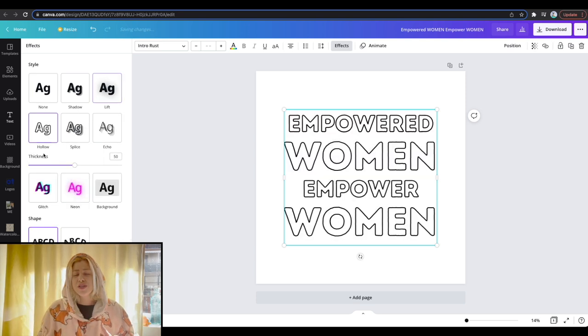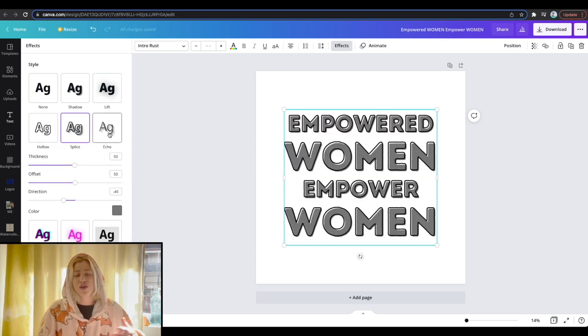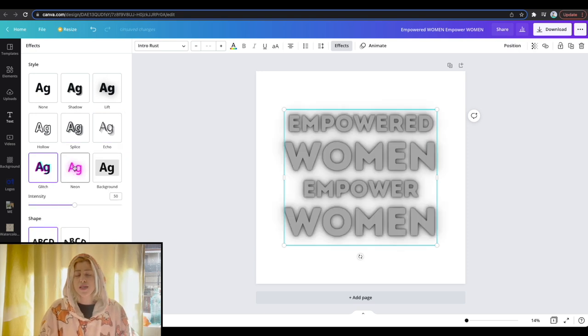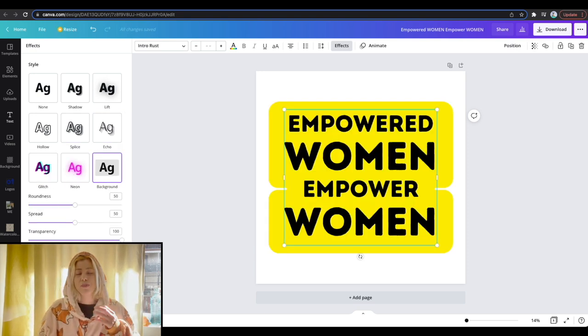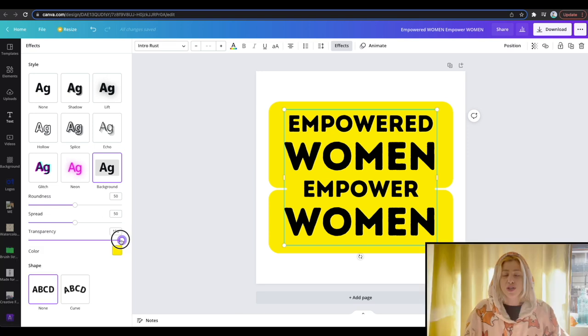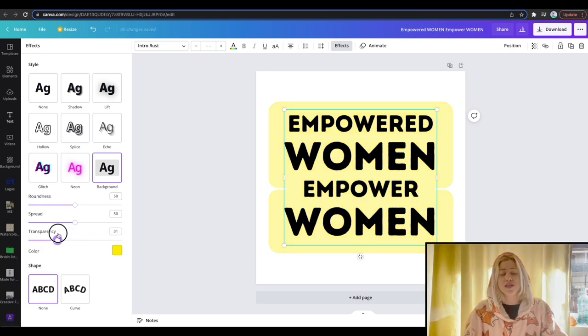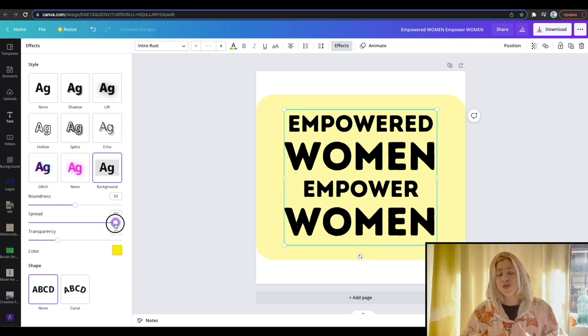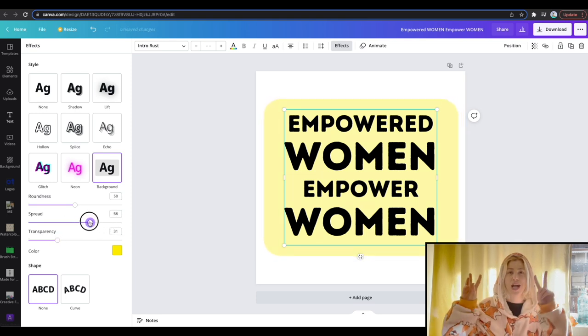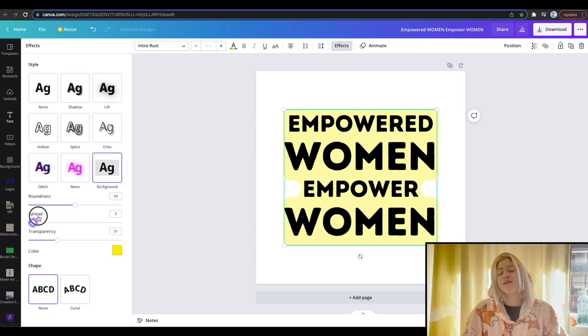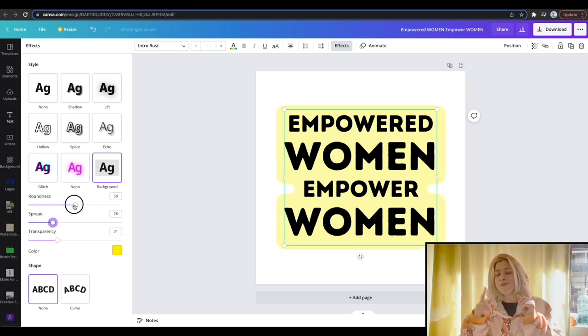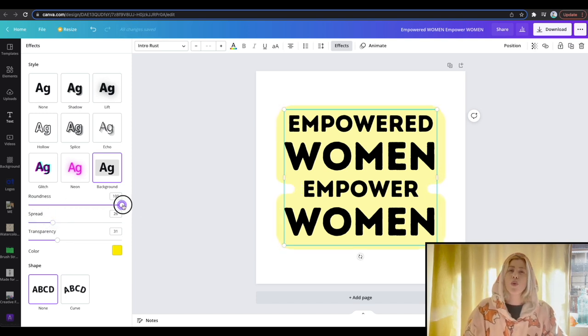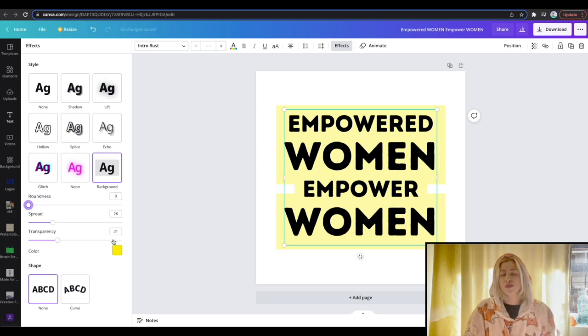You can see the previous options for the lift, the hollow, the splice, the echo, all of them. But the background is a game changer with basically four things that you can do: changing the color, changing the transparency, the spread - how far out or close in this basically shadow of a background is, and the roundness of the edges, rounding them all the way or all the way down.